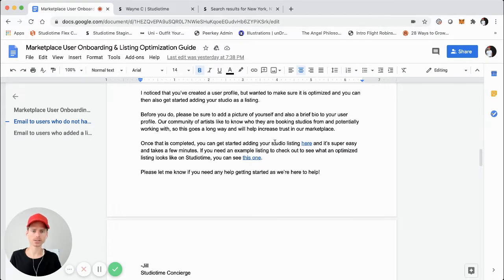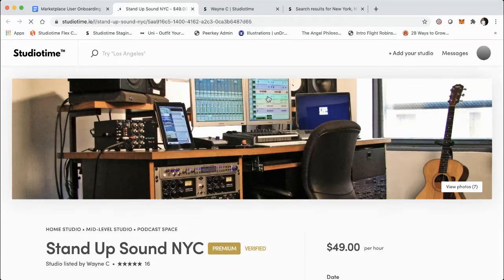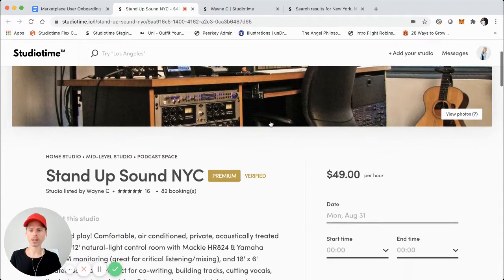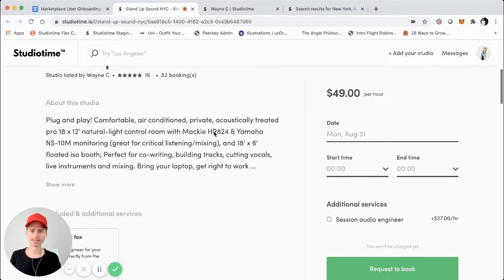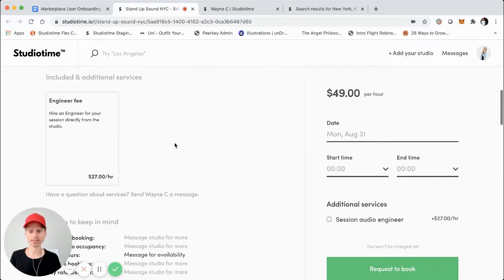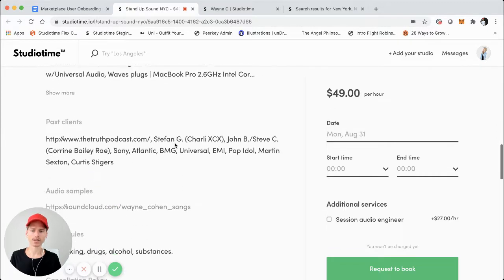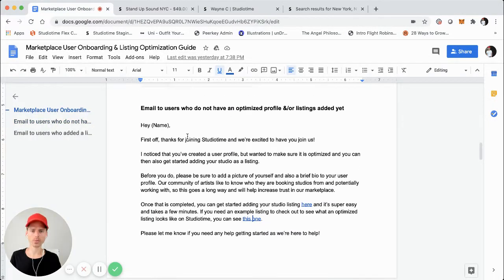A few key points: this is a very personal message. It also shows or mentions exactly what they need to do, and prompts the next steps — once they optimize their profile, they can then add their listing, which is ultimately what you want. And you're providing an example listing. Why that's powerful is that if they click on the example and it's optimized with 16 reviews and 82 bookings, they can see clearly this platform works. Then they'll take the time to model their listing after that with hopes of the same results.